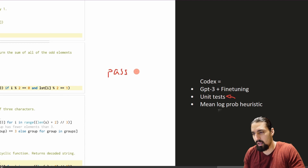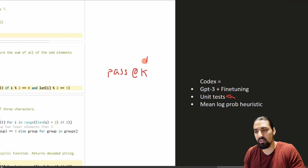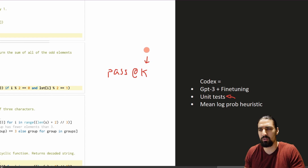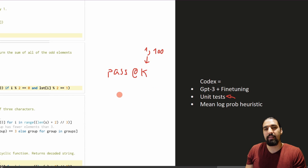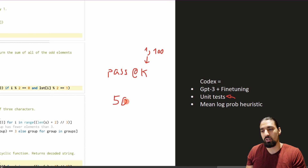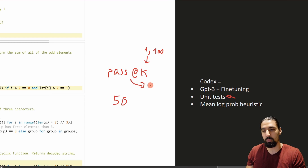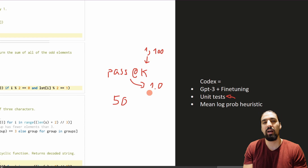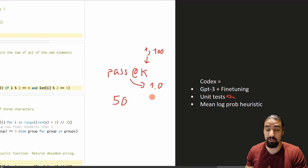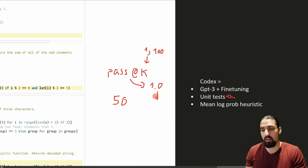A neat innovation here is using unit tests to verify the model is working as expected. Because of unit tests, they can generate, say, 100 samples and see whether any of them passes all the unit tests for a given function. They introduced a metric called pass@k, where k is the number of samples generated. It's treated as a pass if any one of those k samples passes all unit tests, so pass@k equals one if every function has at least one passing sample.